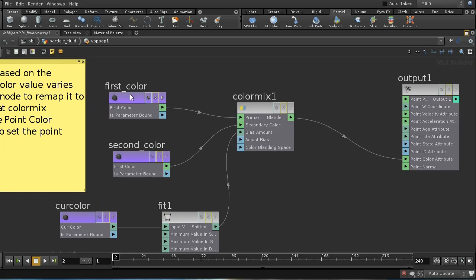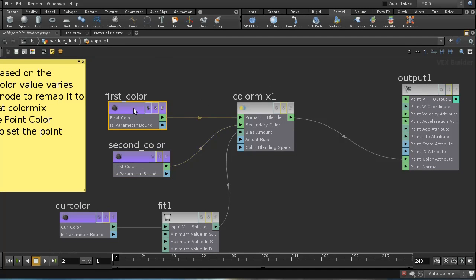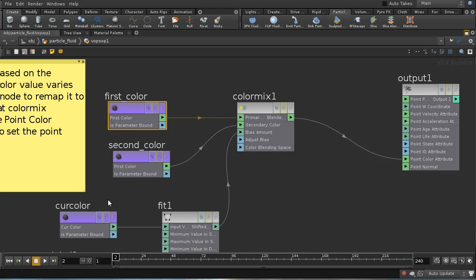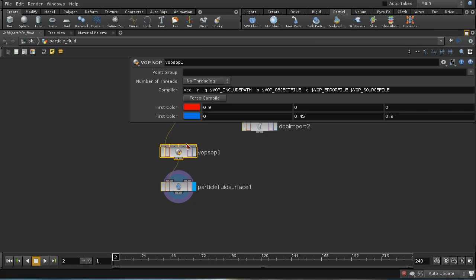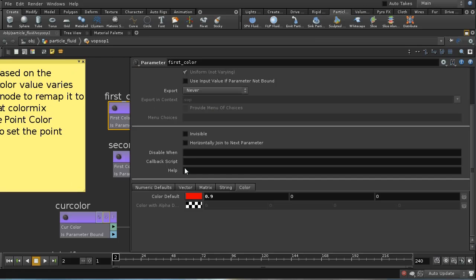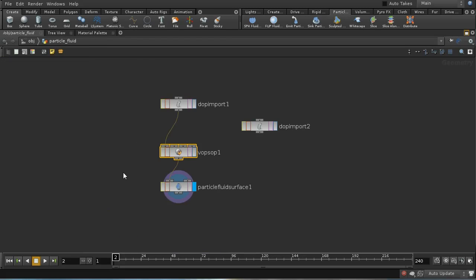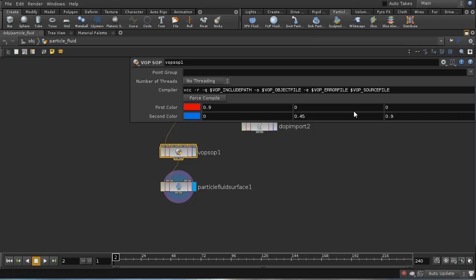I use two Parameter nodes here: first_colour and second_colour. The parameter name is set so that $OS will also be the name of the attribute. In this case I'm not making them invisible, because I want them to appear in the VOP SOP parameter editor so I can set the two colors. I had accidentally named both first_colour, so I'm correcting that — this one should be named second_colour.